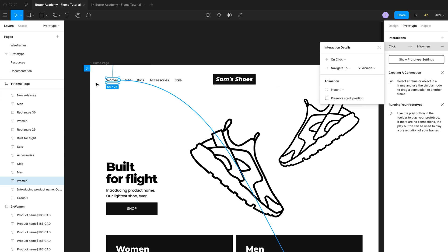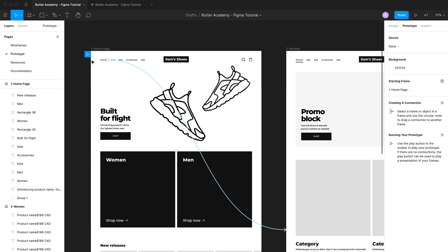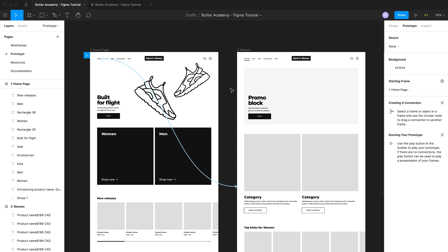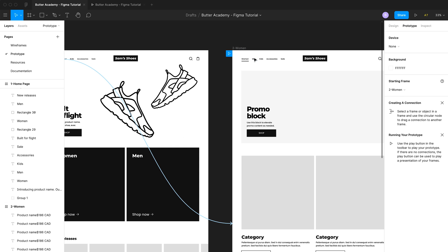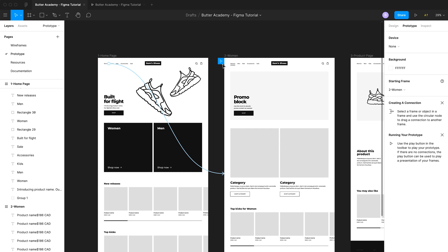Another thing that appeared when I created that connection was a little arrow in the top left — the starting frame indicator. This indicates which frame will be the first screen people see when they open your prototype. Right now it's set to home. If I wanted to change it, I would click the arrow, drag, and change it to another screen. In our case we want users to start on the home page, so I'll drag it back there.